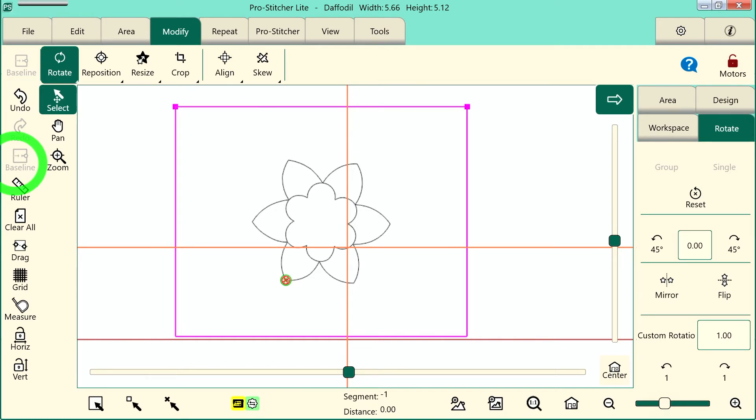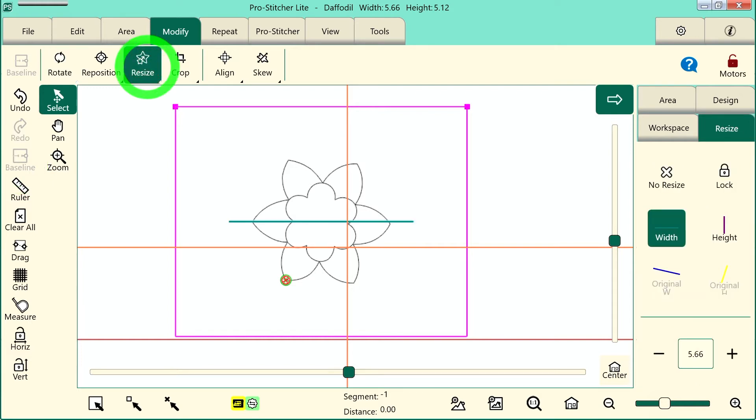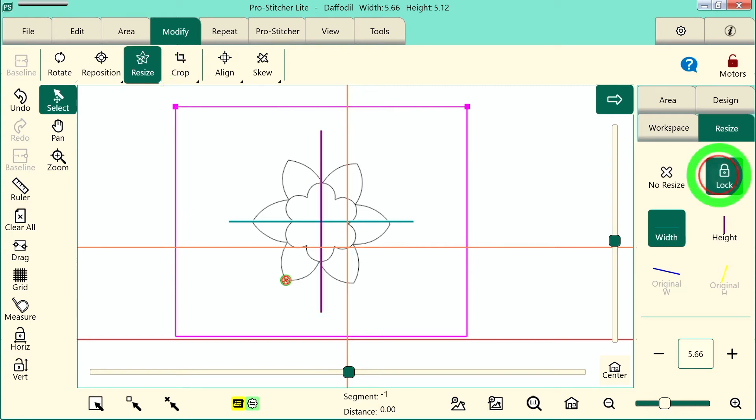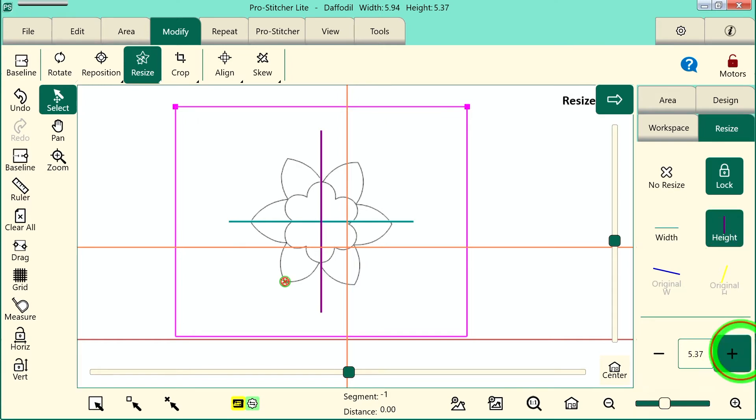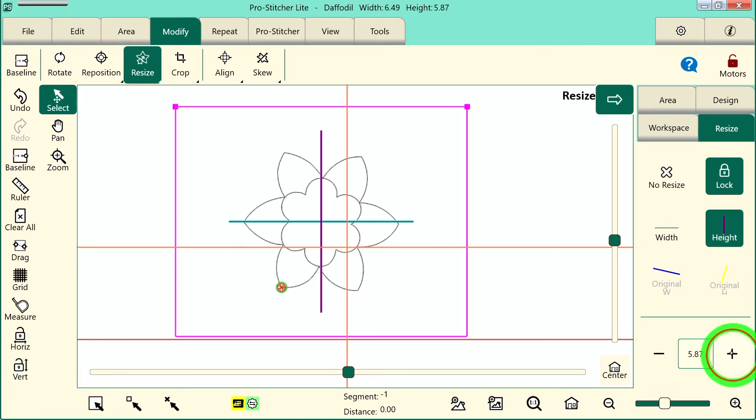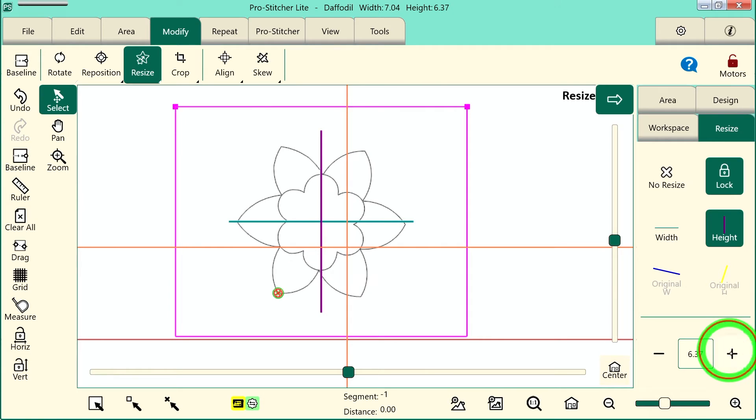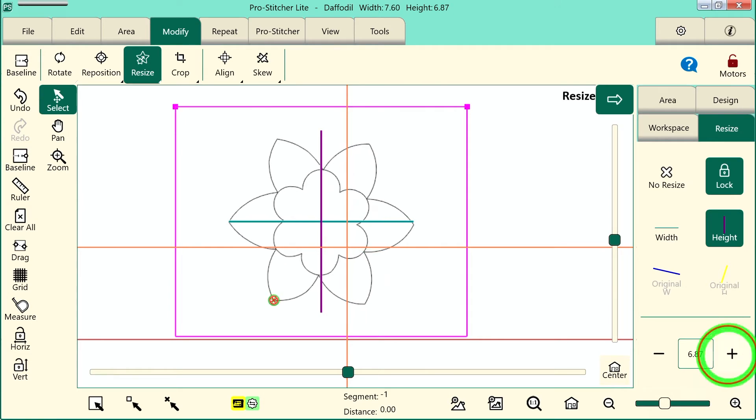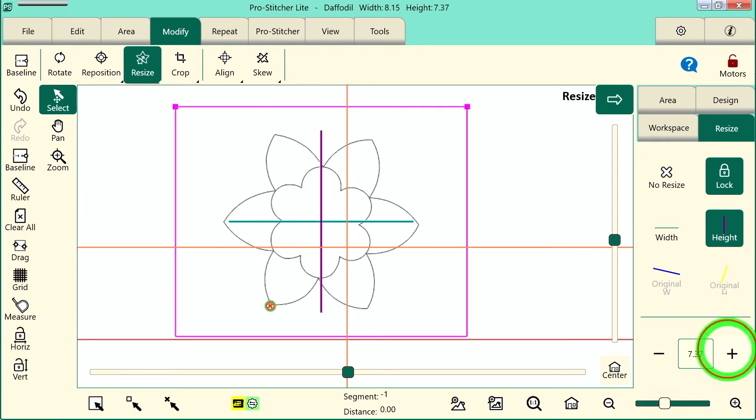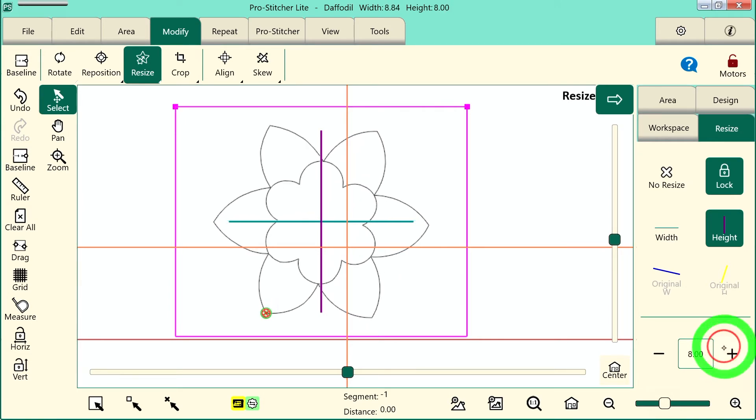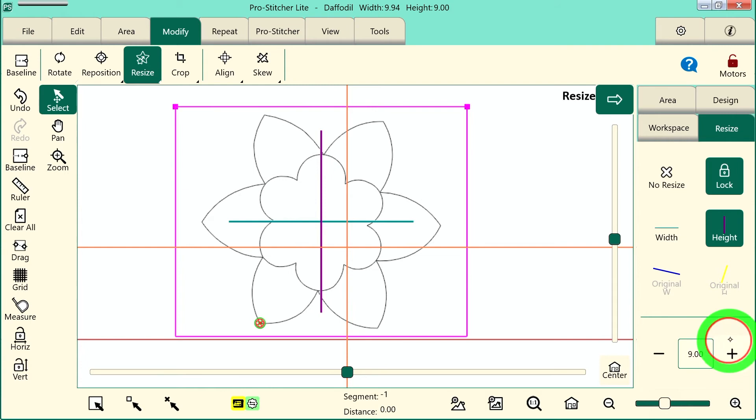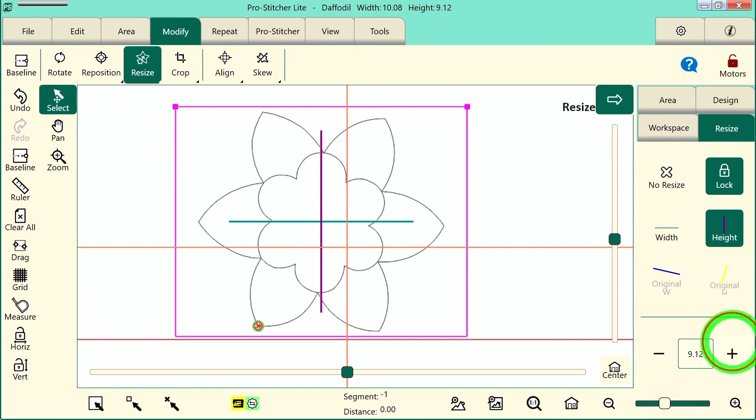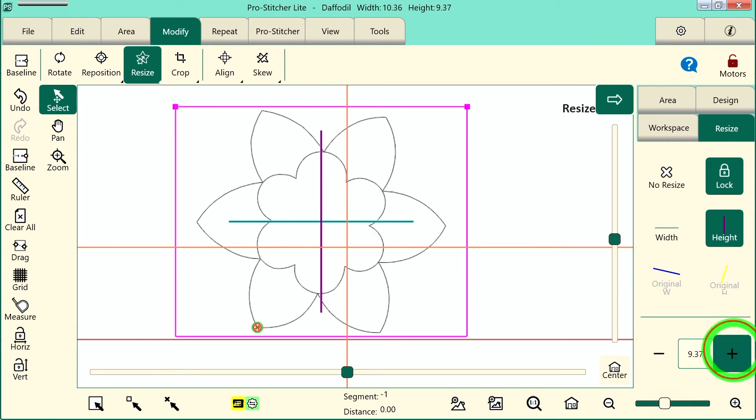The next item I want to do is resize my design. So let's select resize on the ribbon. And over here in the sidebar I have a few options. If I touch lock it equally changes the width and height at the same time. It doesn't matter if I have width or height selected. It will change both of them when I start hitting the plus button down here. So let's just go ahead and tap this until the design narrowly fills the area.